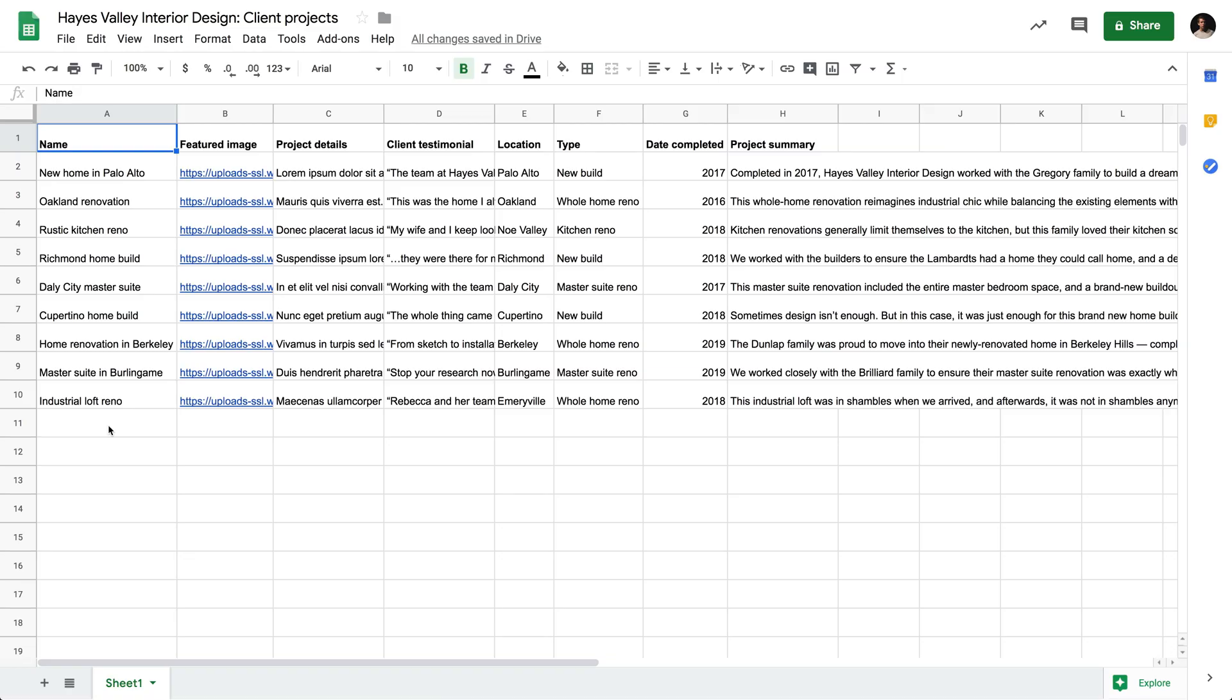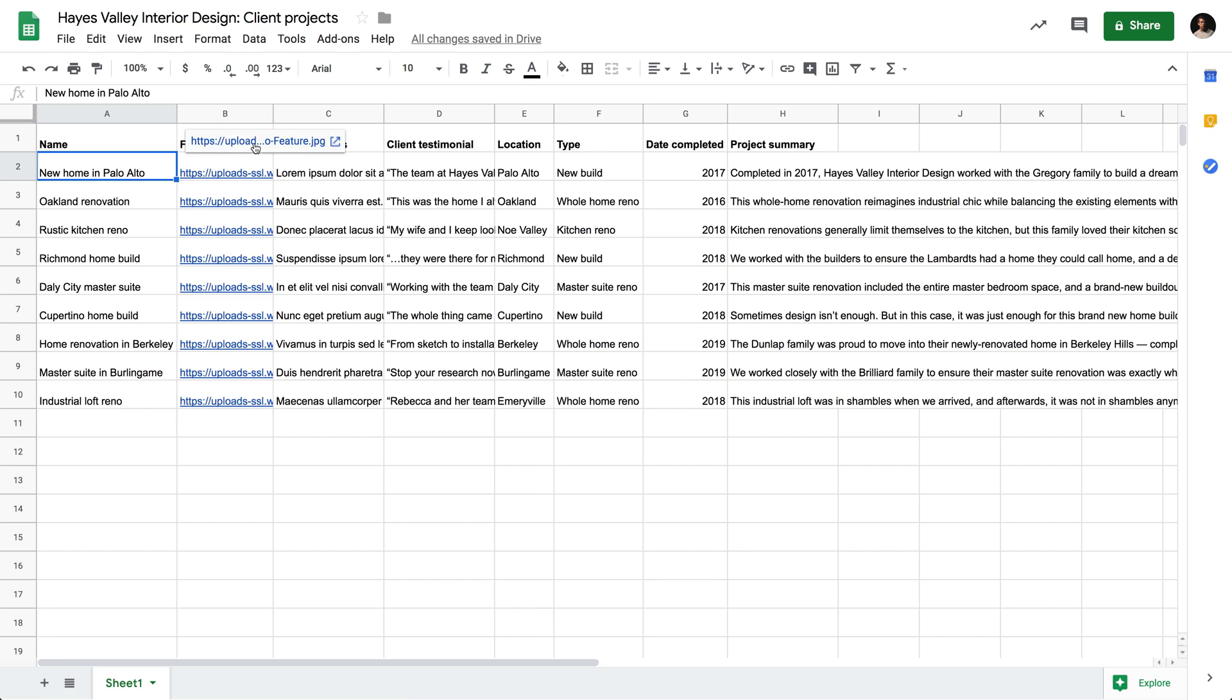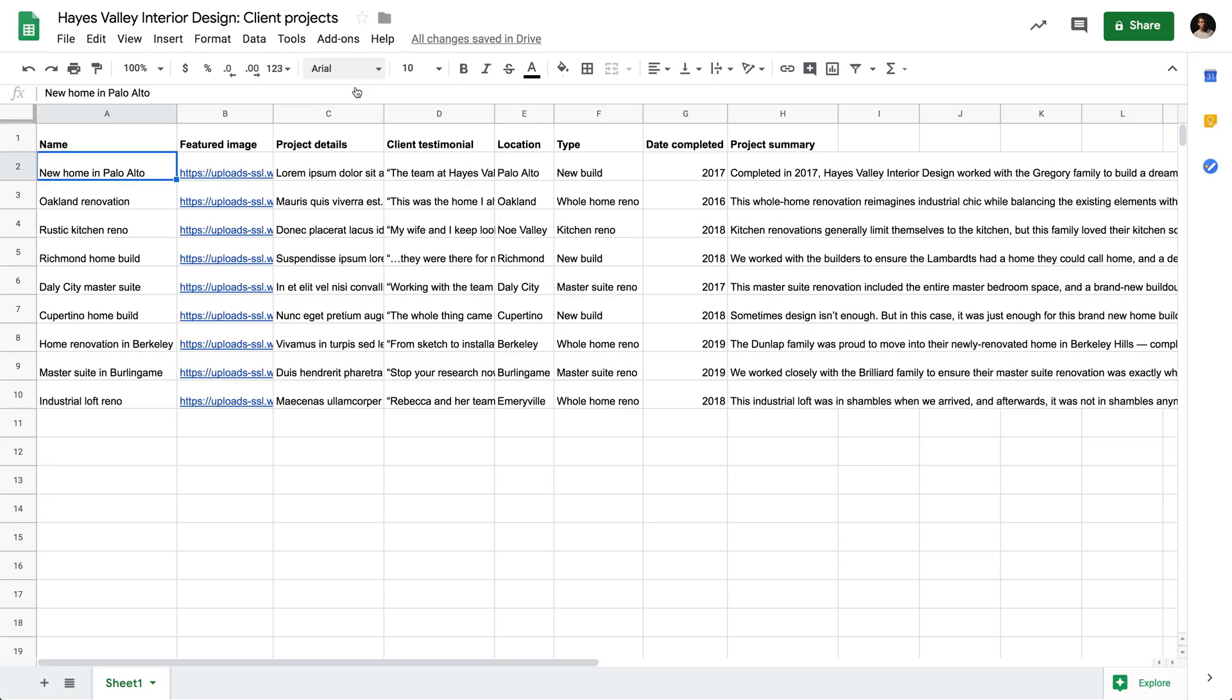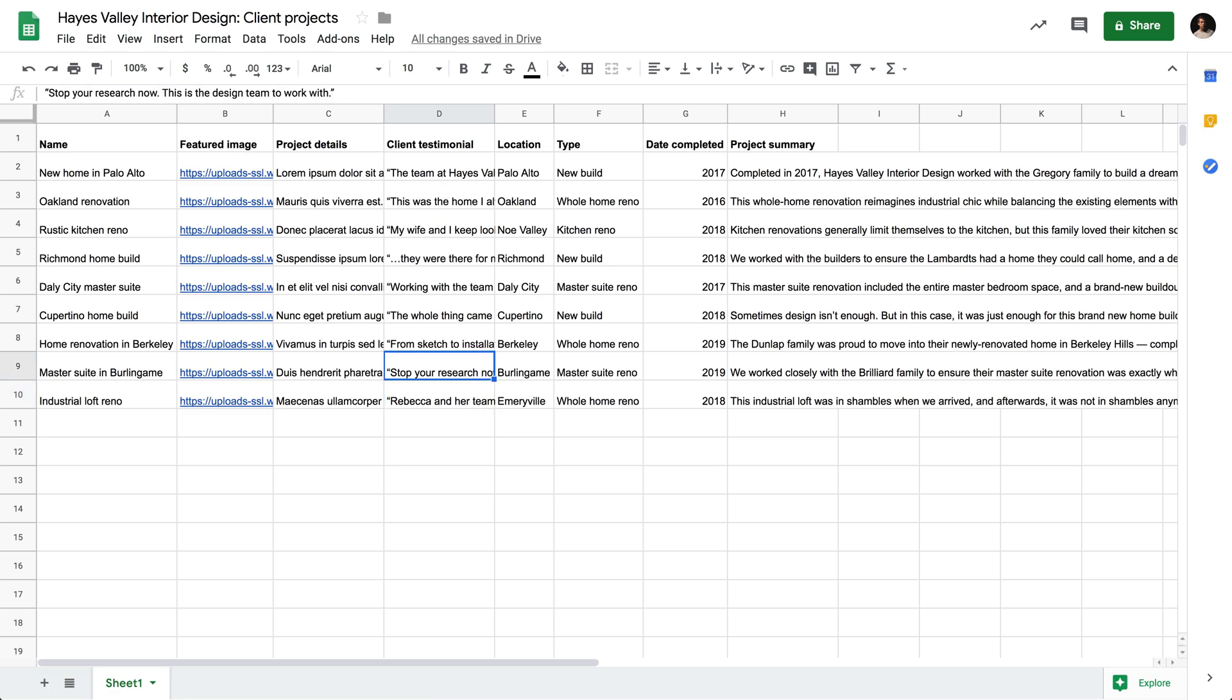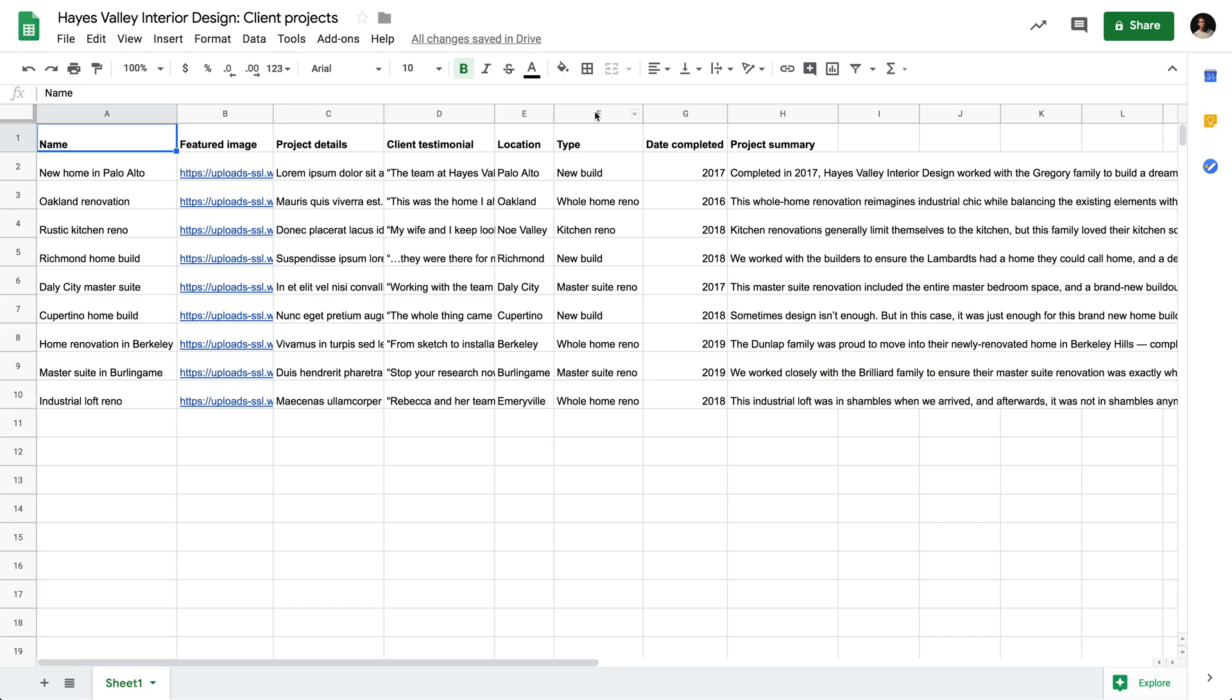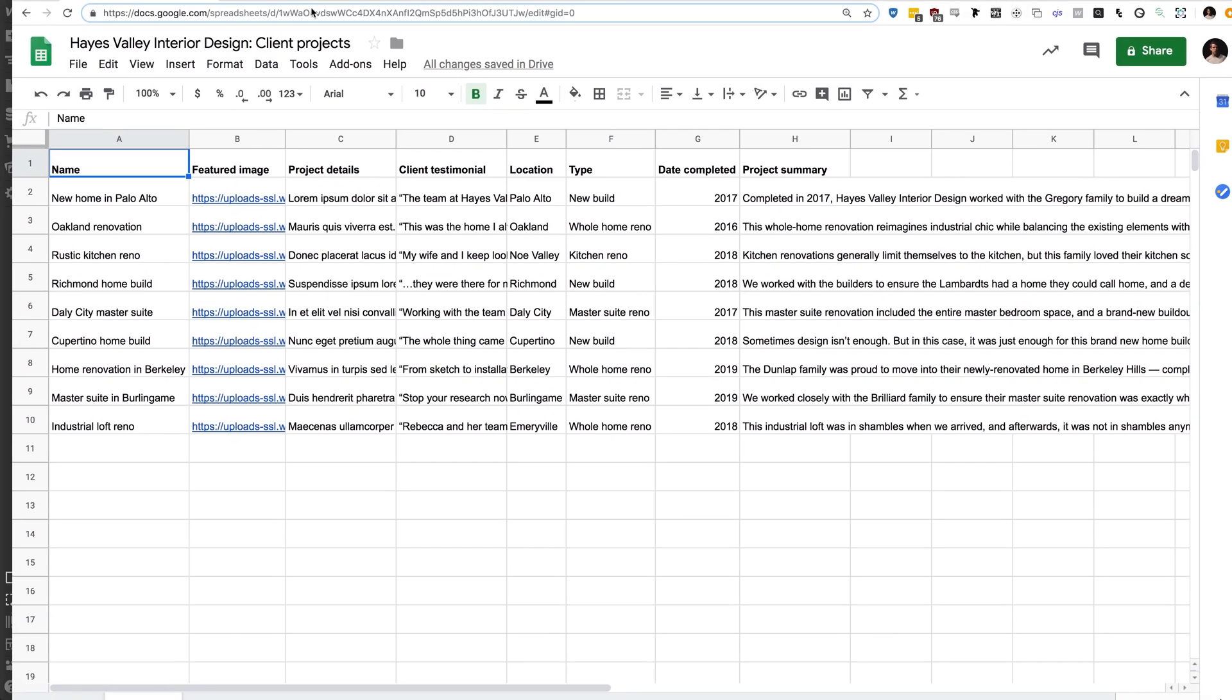We'll start in Google Sheets. There's a lot of information here, but it's fairly straightforward. We have a series of columns, and in these columns, we have the name of each project. These are all pieces of information that Rebecca sent us from Hayes Valley Interior Design. We have the name of each project they've worked on, we have an image from each of these projects, and we have the project details—right now it's just lorem ipsum filler text. Next, we have client testimonial. These are quotes that Rebecca provided from each of the clients. We have the location of that project, we have the type of project—new build, whole home renovation, kitchen renovation, et cetera. We have the date everything was completed, then we have a project summary, a quick blurb about each project.